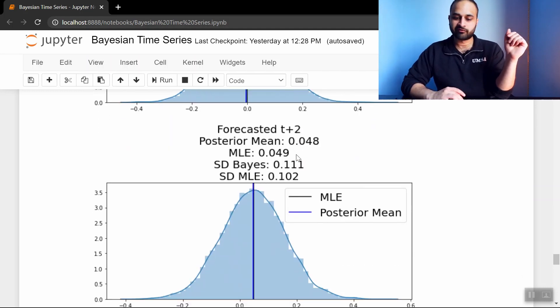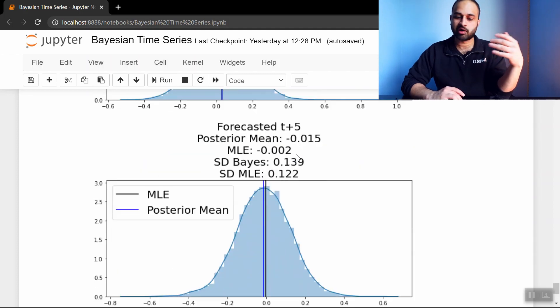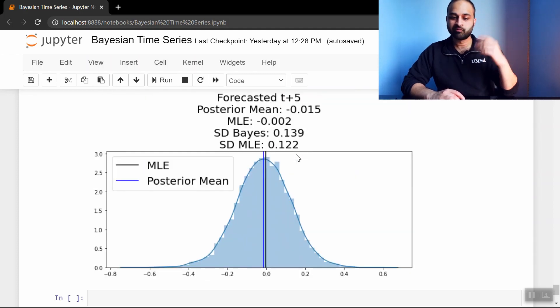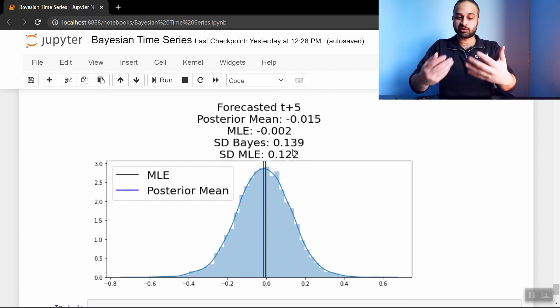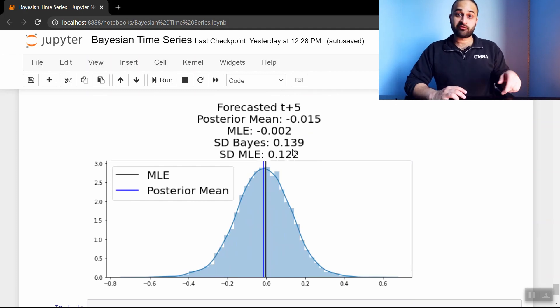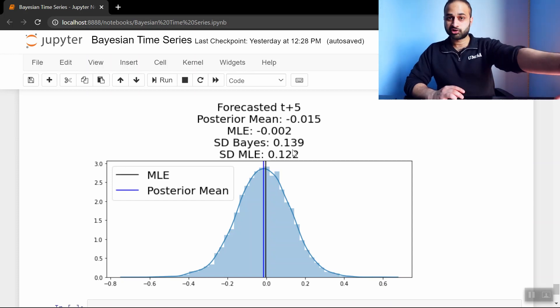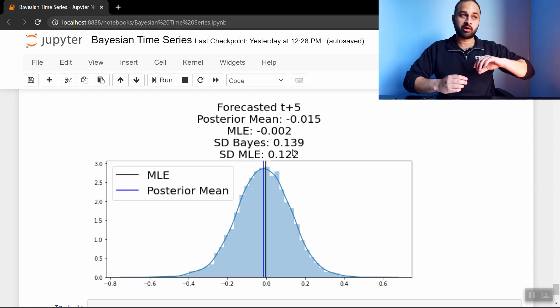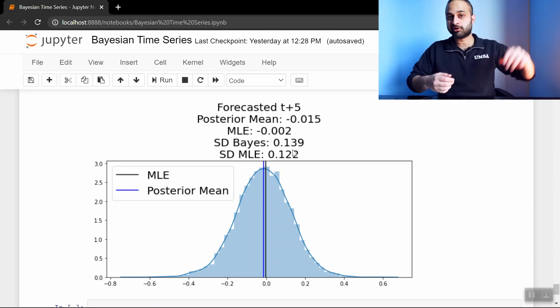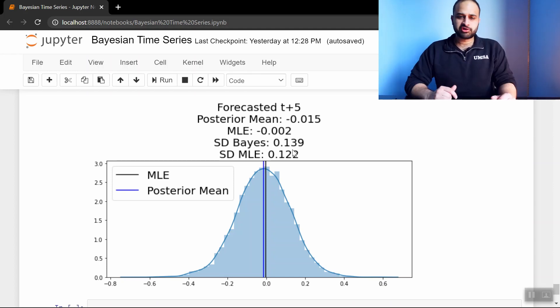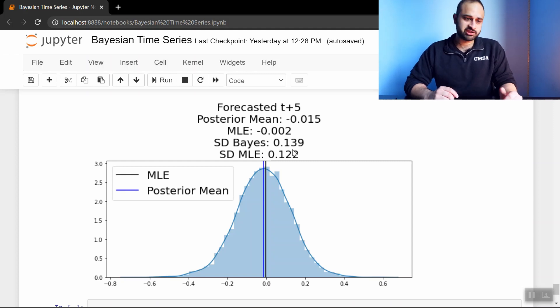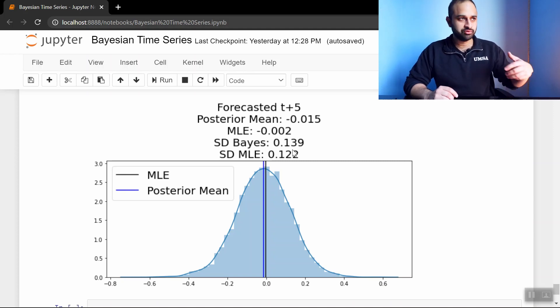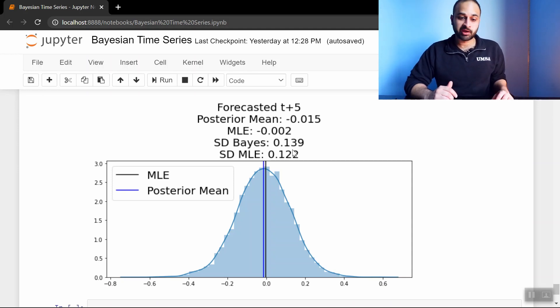We have the forecasted t plus 2, forecasted t plus 3, and so on and so on. And so you can see here that the standard deviation of the Bayes, or the standard deviation of the samples, gets bigger as we forecast further and further. And the reason is that with time series, as you forecast further into the future, your error is going to get bigger and bigger because you're less certain about those values. So this is kind of just an introduction, but also a little bit of a deep dive into Bayesian statistics for time series. How do you use this kind of Bayesian posterior analysis to do time series analysis? And this PyMC3 library is a really good friend here.